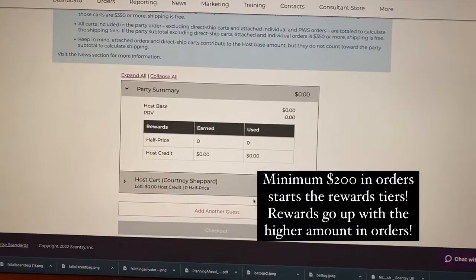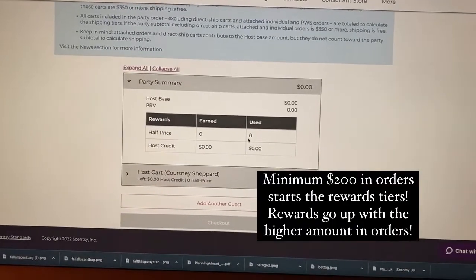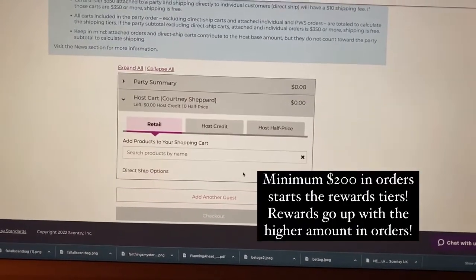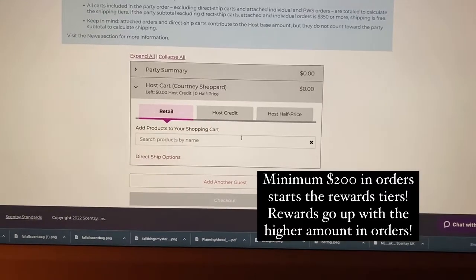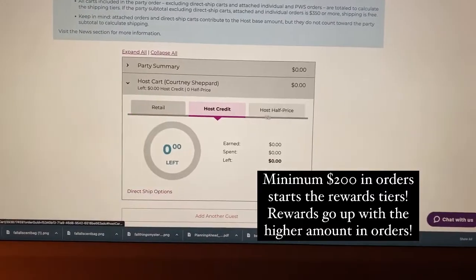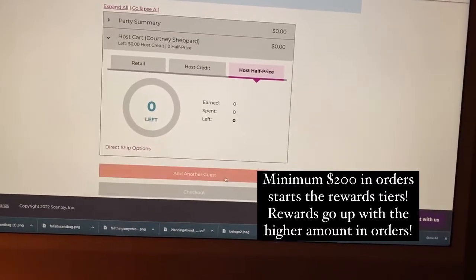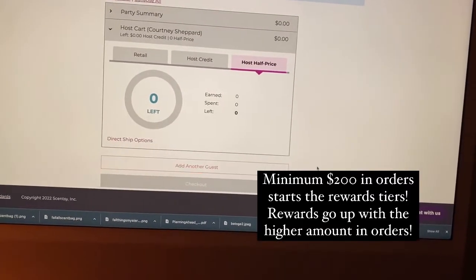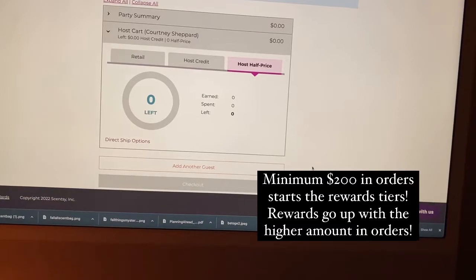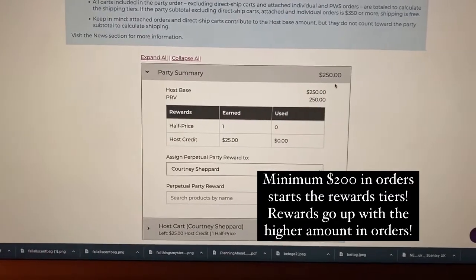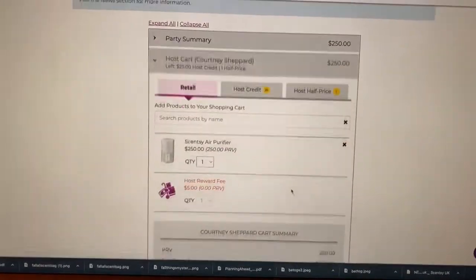Once it's set, you can view the party summary and the host cart and host credit information, and then even add guests to add orders to your party total. Once you have a minimum of $200 in orders,